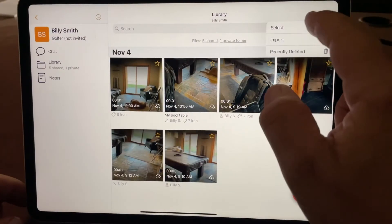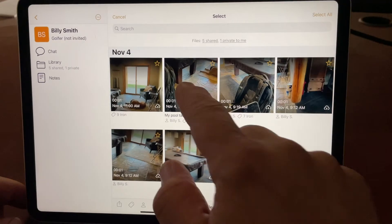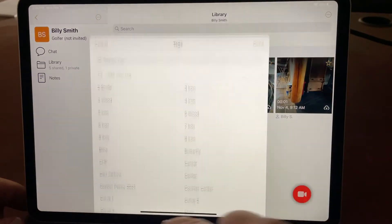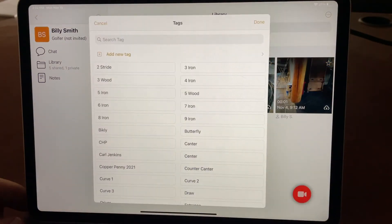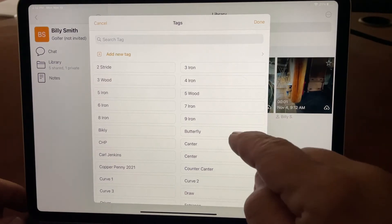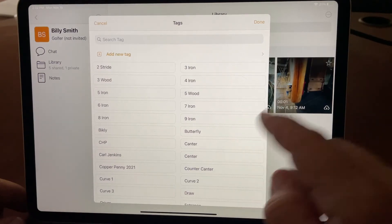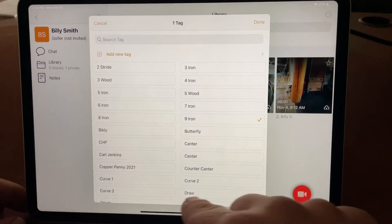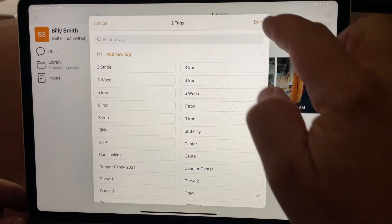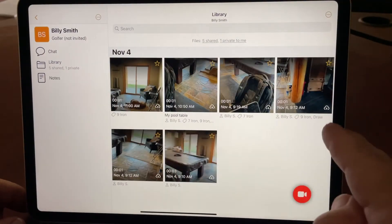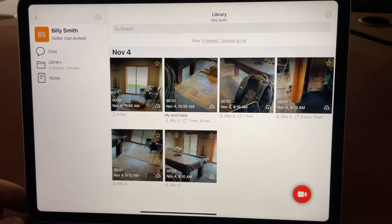Let's try that one more time. I'll pick another couple of videos. I can also add tags — for example, Nine Iron and Draw. And you'll see the Nine Iron and Draw tags are added to both.